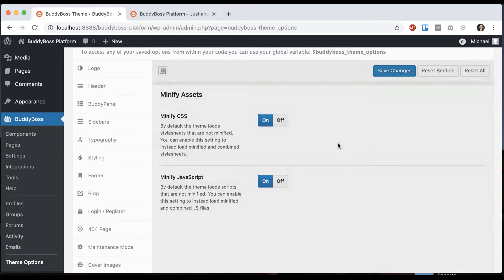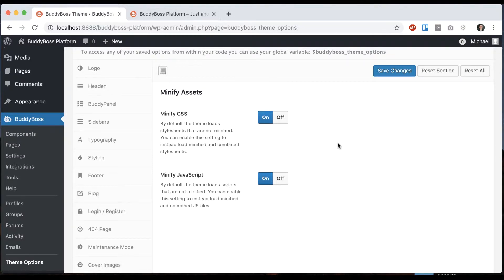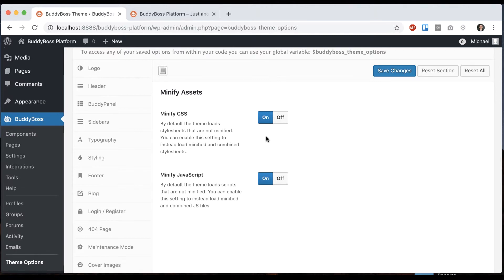So the reason we uncompress it by default is so that if you're viewing your site and you want to open up those style sheets or scripts, you can actually open them and see what they say. But you can always turn this on or off anytime you want.